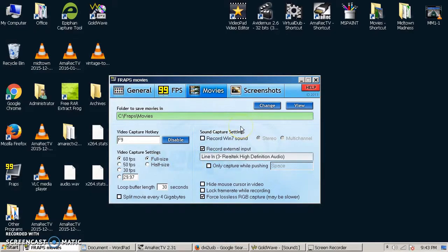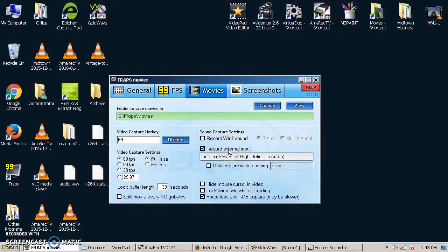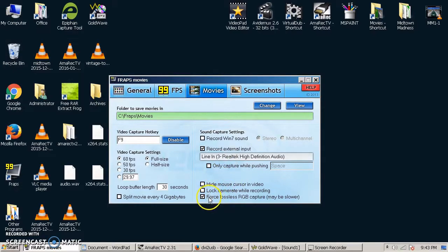Sound capture settings, I have it recording from an external input, because that's what I have the audio from my console routed out to. And I also have checked force lossless RGB capture. That gives you a little bit higher quality overall color reproductions.